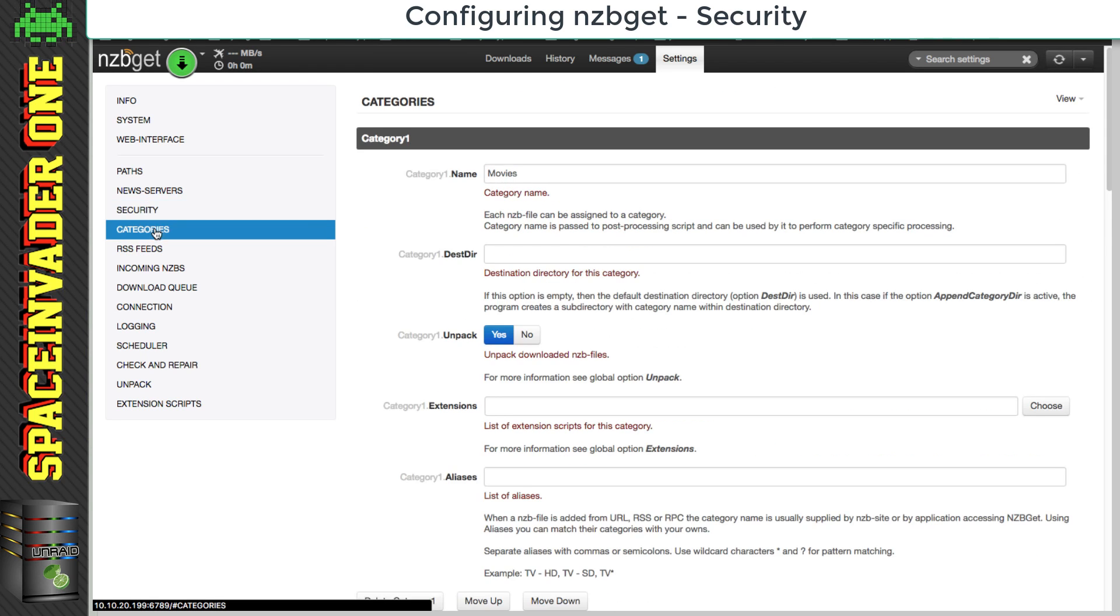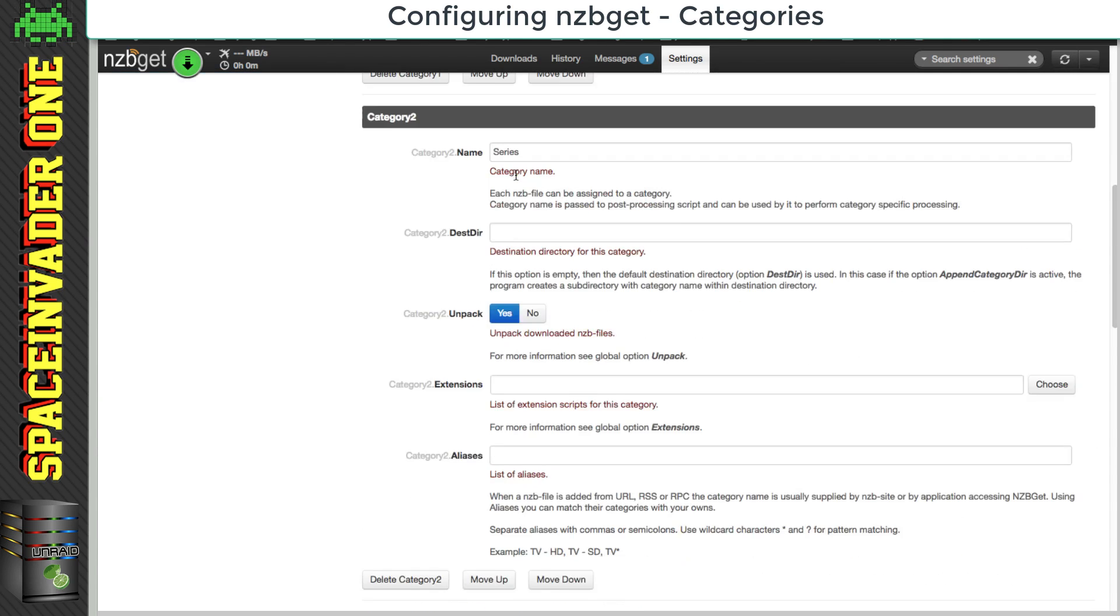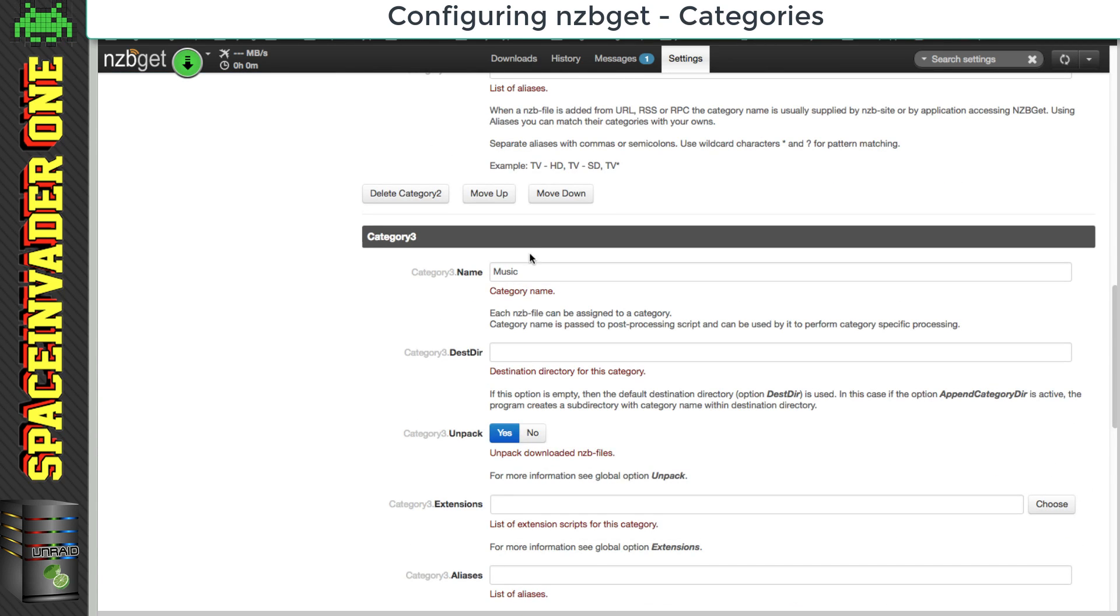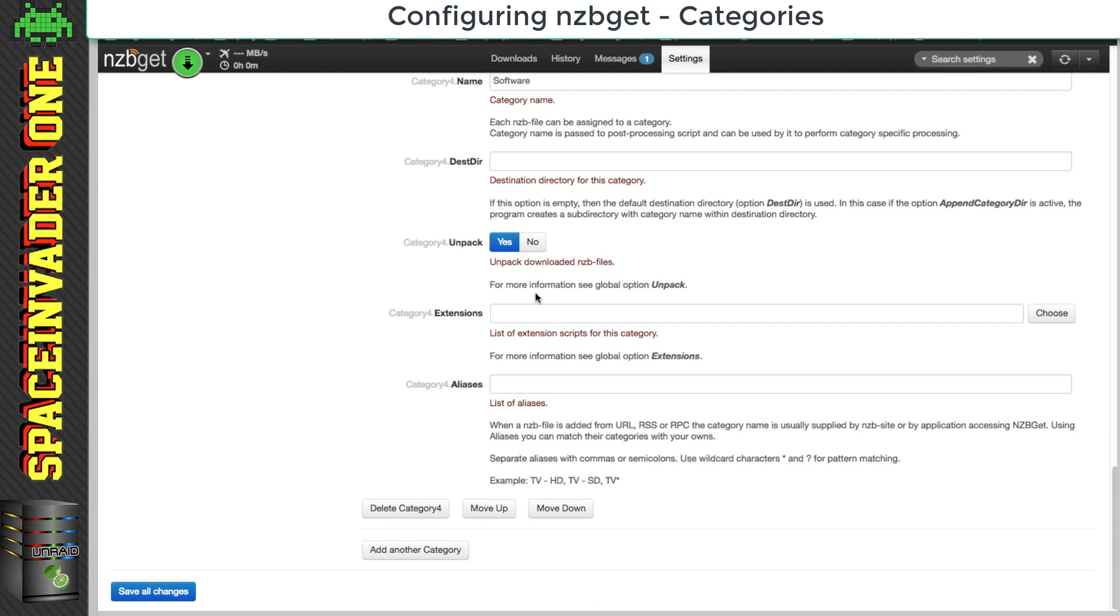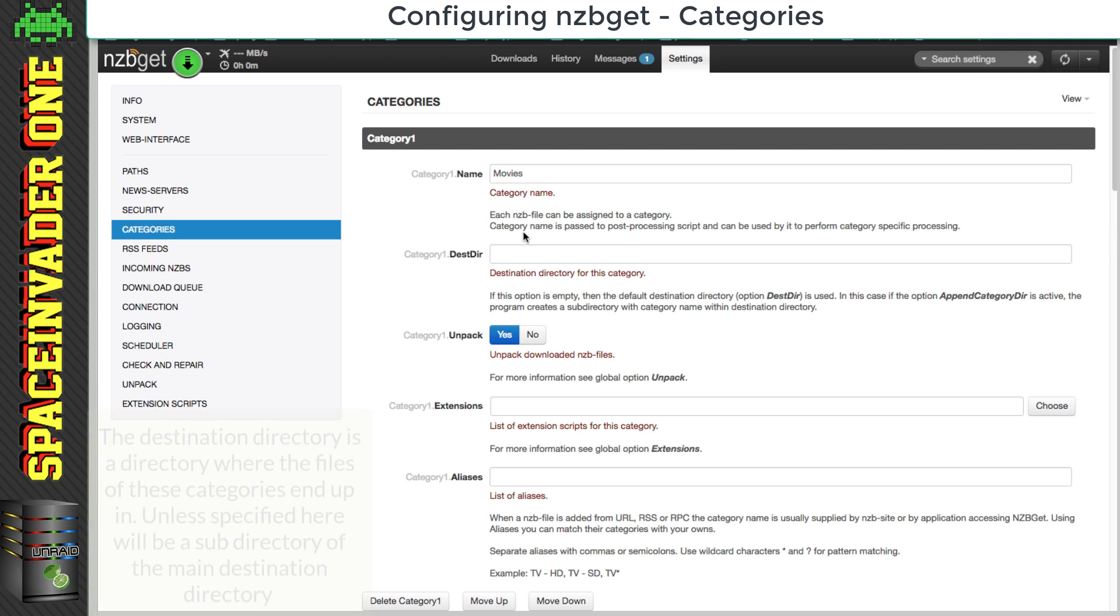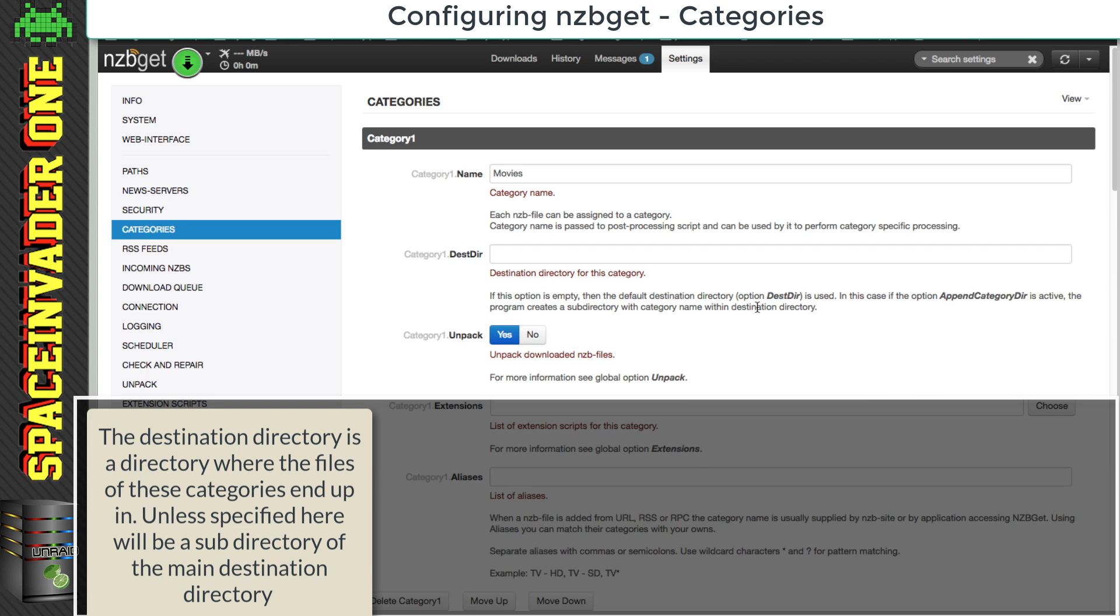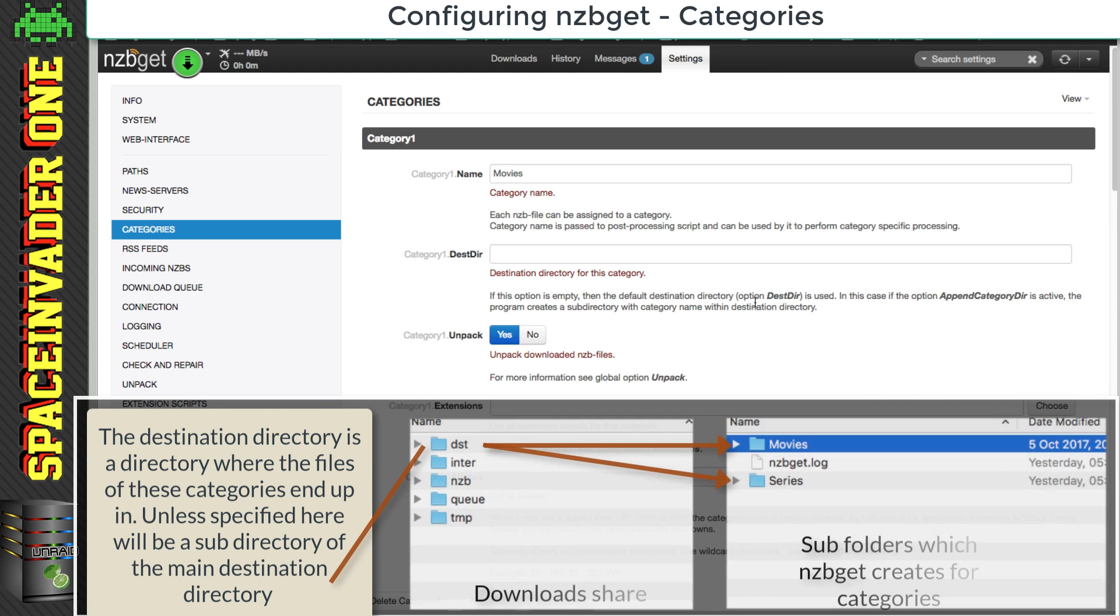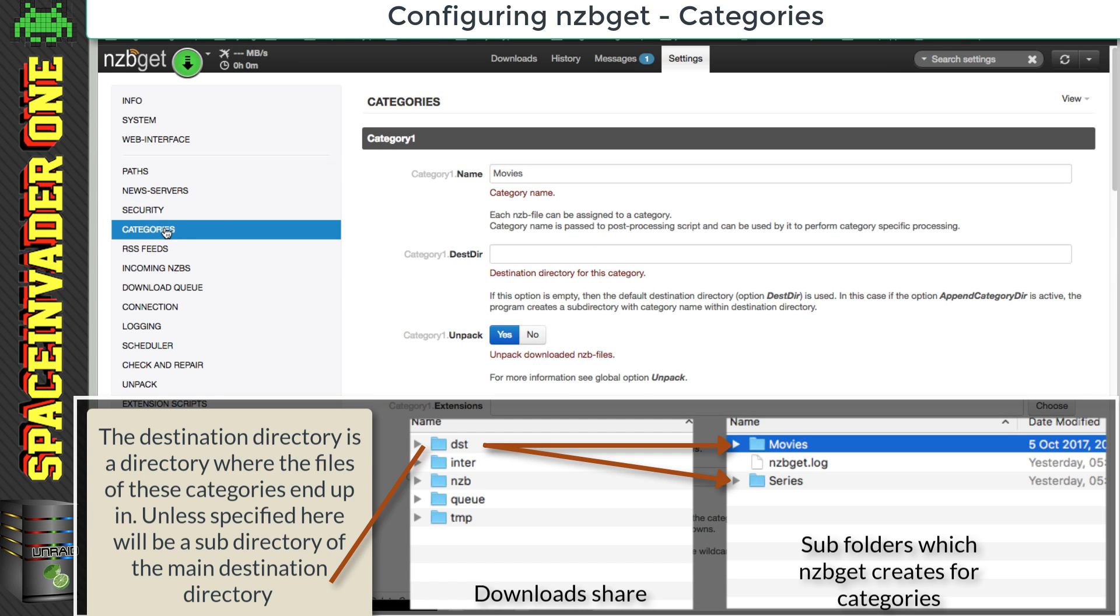By default, we've got four categories. We've got movies, series, music, and software. But we can add additional categories if we want to. If we scroll back up and look at movies, we can set the destination directory. So this is where all of the downloads in the movie category will go to. By default, it's set to go in the destination directory. If you remember, that's here. And then NZB get will create a subdirectory here with the name of the category, i.e. movies.